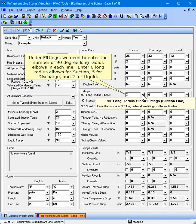Under fittings, we need to enter the number of 90 degree long radius elbows in each line. Enter 6 long radius elbows for suction, 5 for discharge, and 2 for liquid.